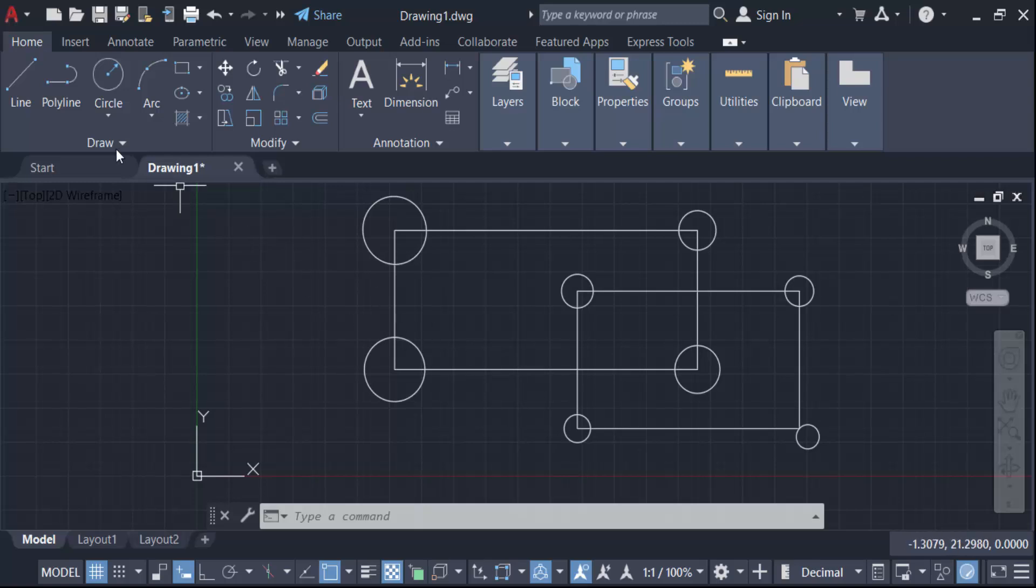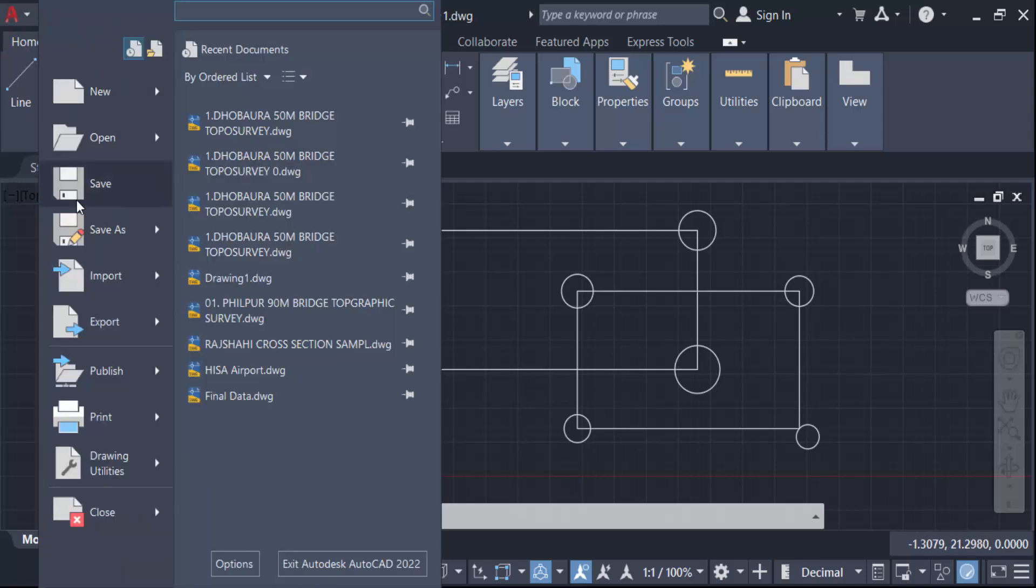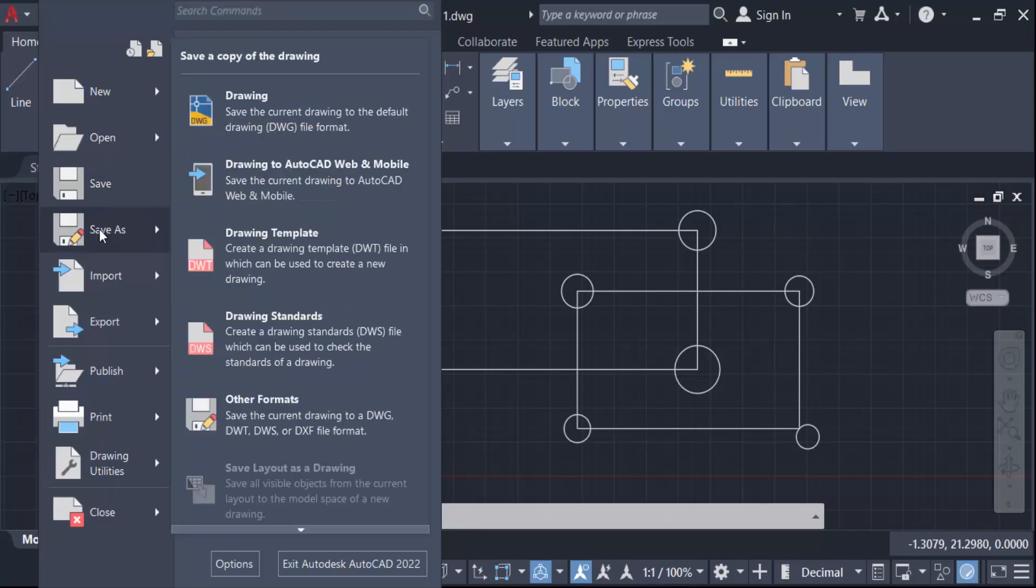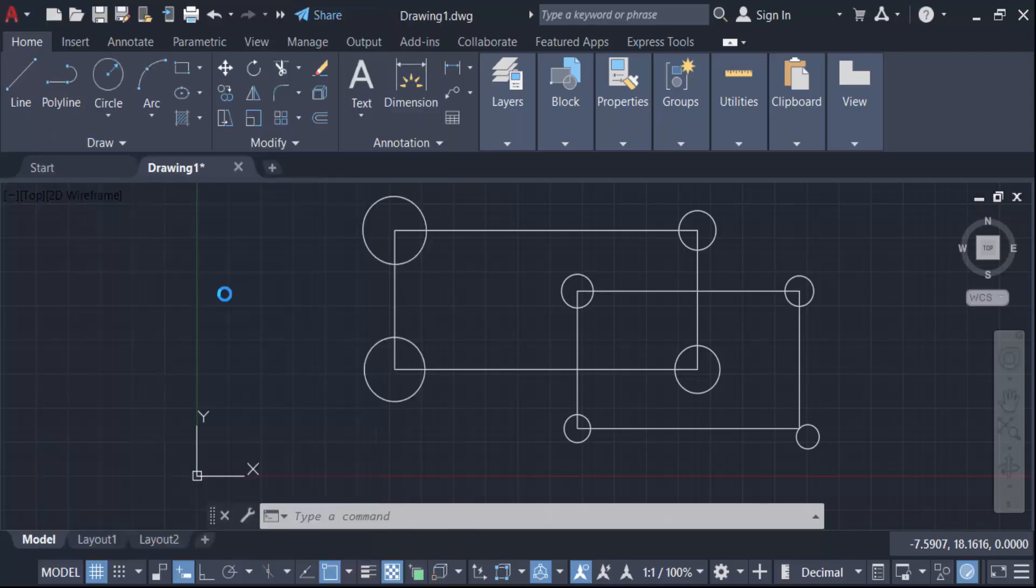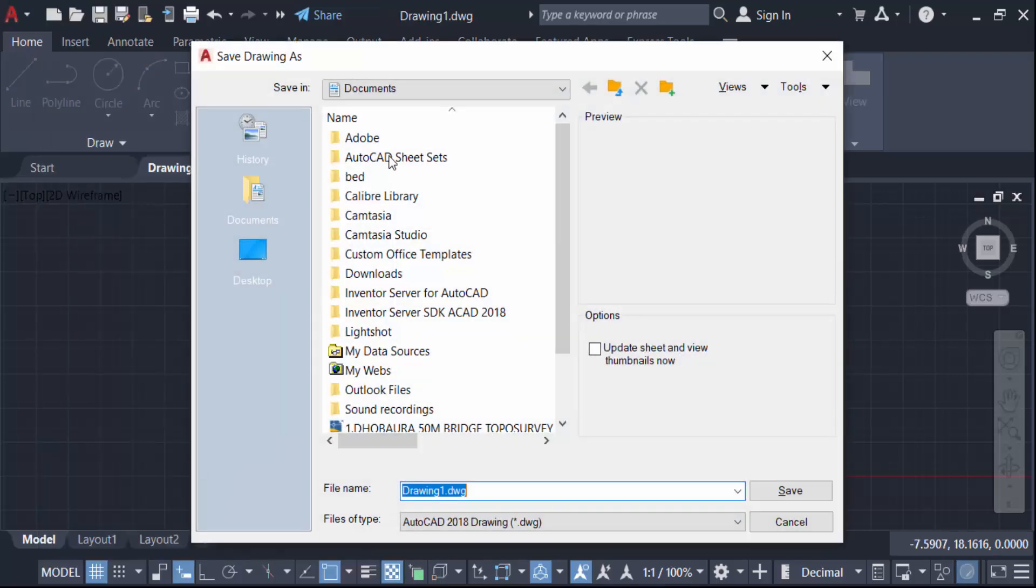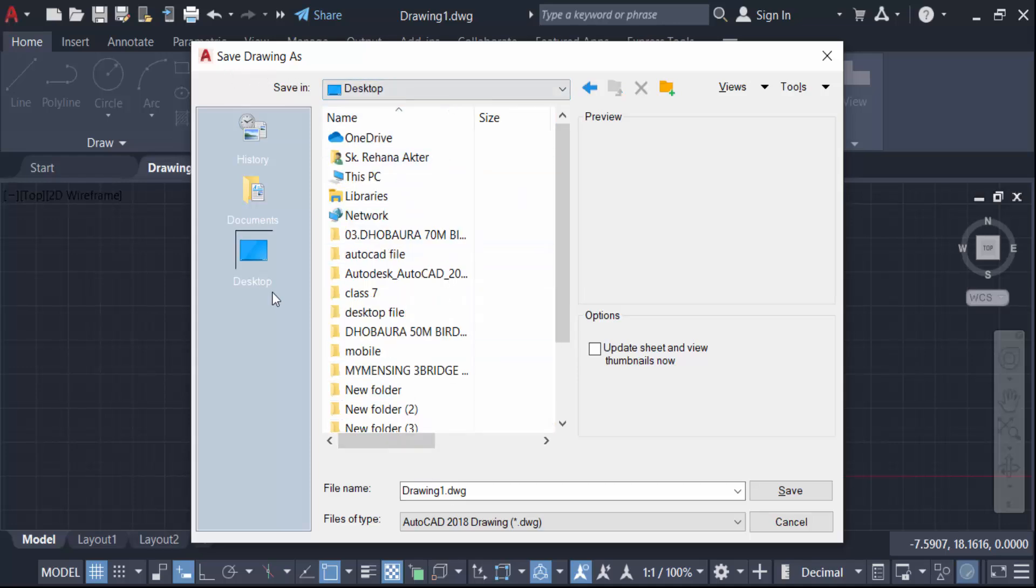Now go here again in this file menu and save this. Okay, save as. Now you have to see this is save drawing as a dialog box and now you have to set your destination and type the file name and also file type.